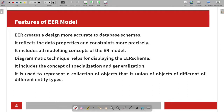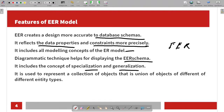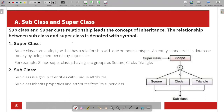The features of the Enhanced ER model: the Enhanced ER model creates a design more accurate to the database schemas and it reflects the data properties and constraints more precisely. It includes all modeling concepts of the Enhanced ER model. A diagrammatic technique helps to display the Enhanced ER schema and it includes the concepts of specialization and generalization. It is also used to represent a collection of objects that is a union of objects of different entity types.